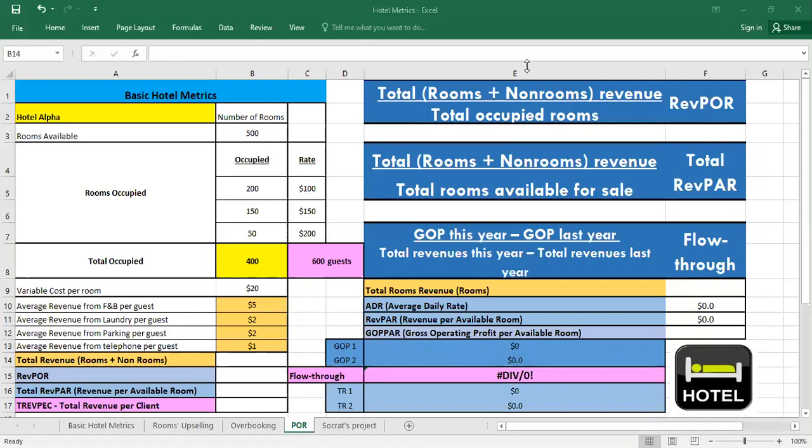We start first with the RevPOR. Its main value to hotel owners is in giving them an idea of exactly how much revenue they are making from the rooms that they managed to sell.